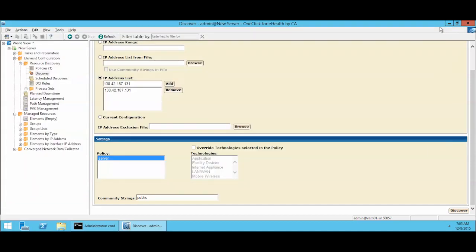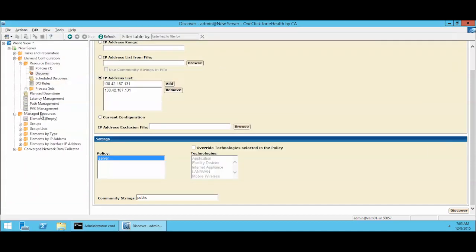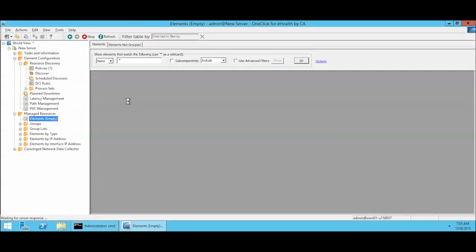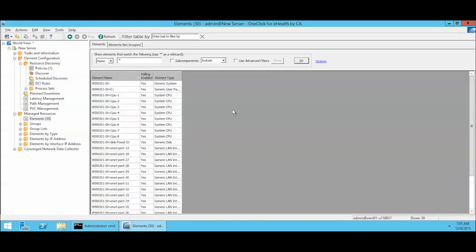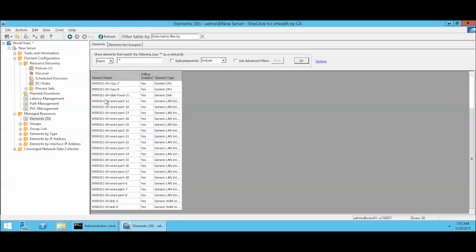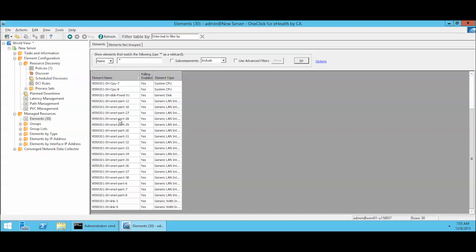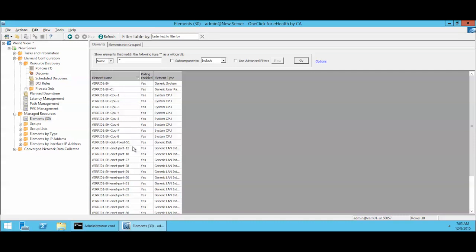We'll come back over here to our managed resources tab, look at elements. The default filter of asterisk is there. And what we end up with is we now have 30 lovely new elements, all with the system name of Aria01, which was the name of the machine I discovered. And we see all the different components that were exposed by the MIB. We've got an 8-core CPU, we've got the server itself, we've got disks and Ethernet ports, symbolic links and what have you.